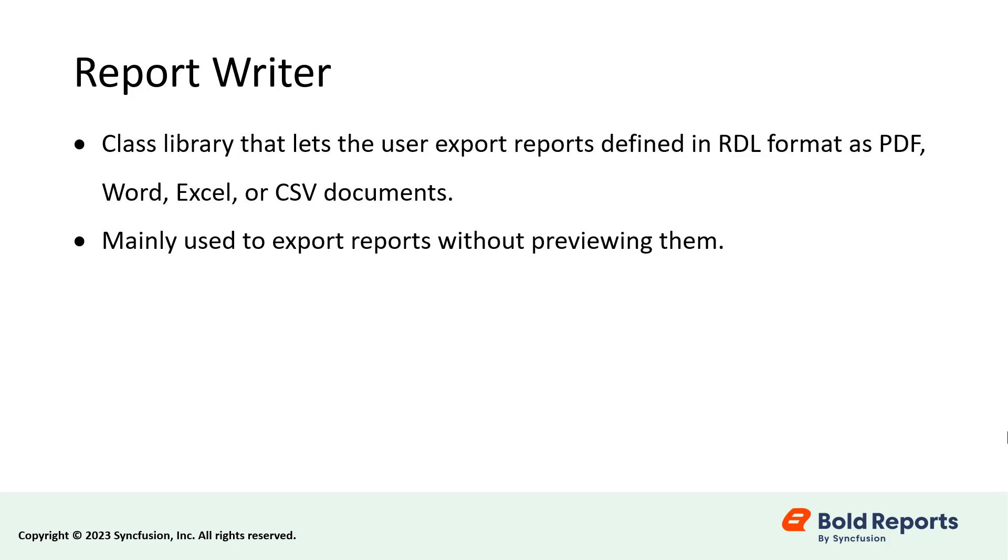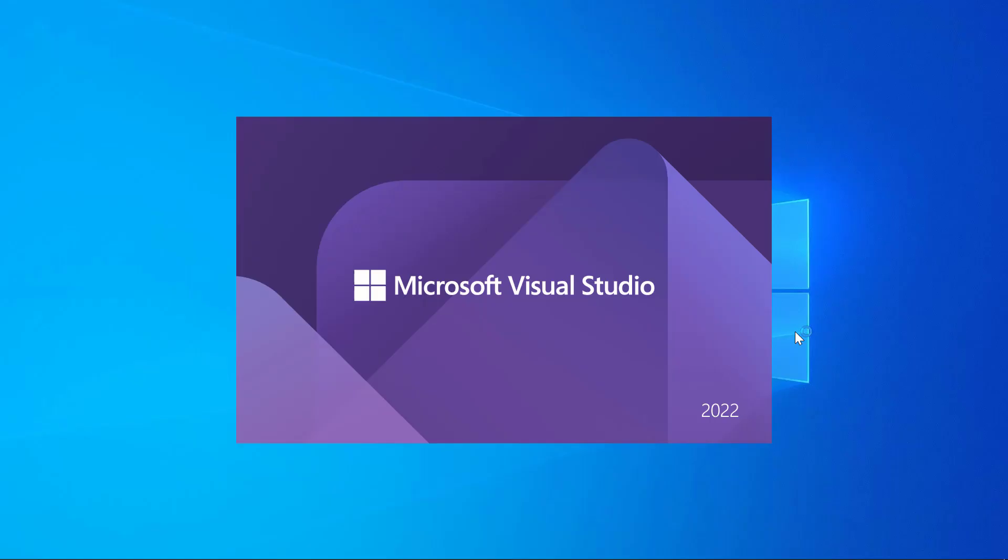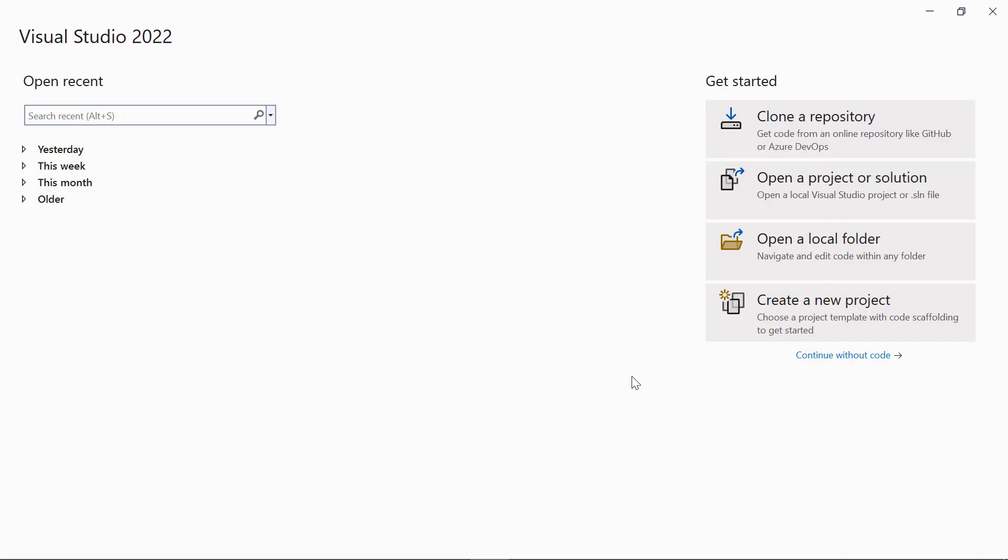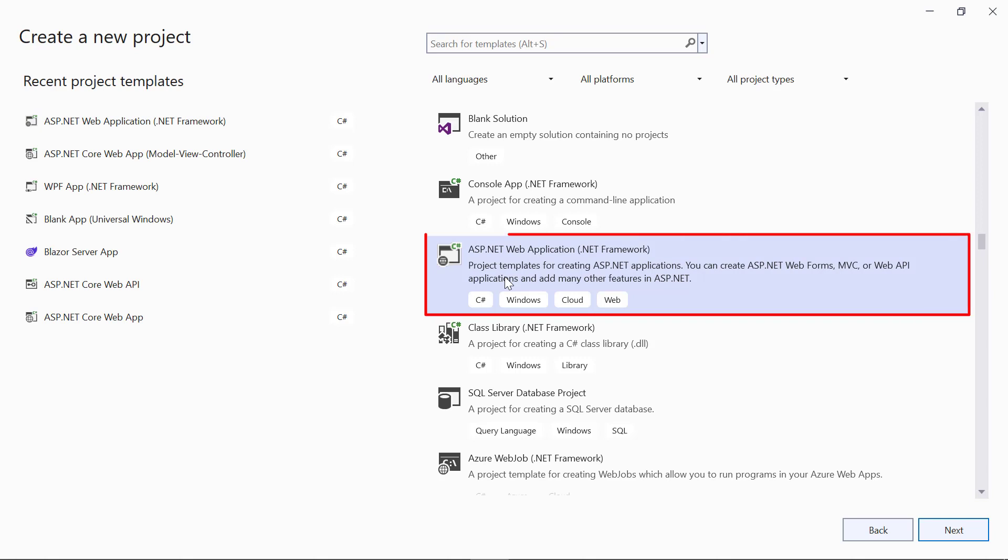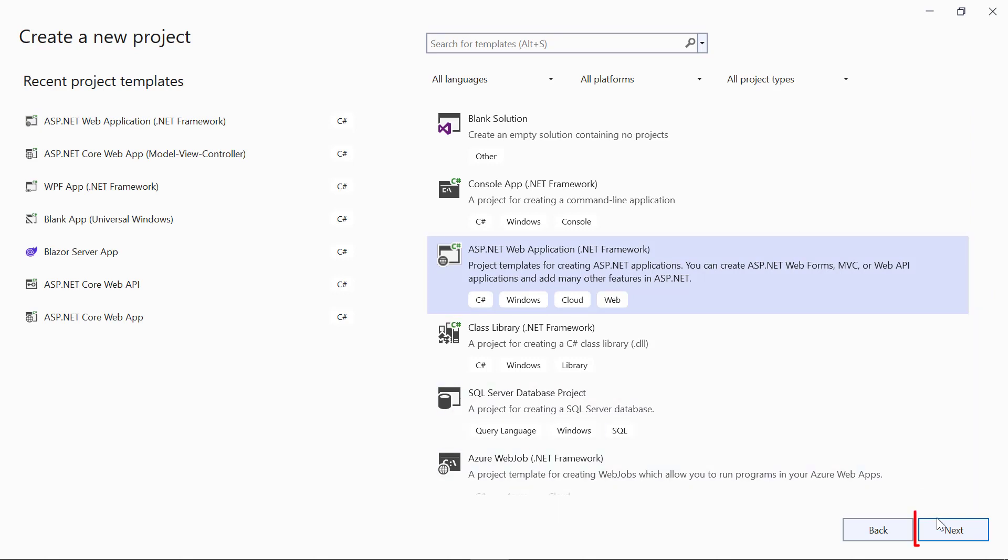Let's get started. First, I'll create a new ASP.NET MVC web application. I open Visual Studio 2022 and click Create a New Project. I select the ASP.NET Web Application .NET Framework and click the Next button.